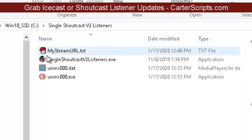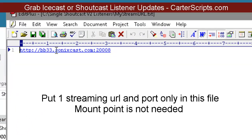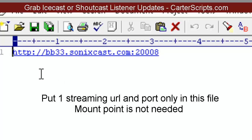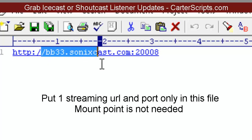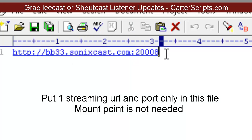The first thing you want to do is open up mystreamurl.txt. This already has a stream URL in it from testing. You can only do one stream URL with this version — that's why it's called the single Shoutcast or single Icecast Listener Grabber. You're going to put HTTP colon forward slash forward slash, then the URL, colon, and then the port.